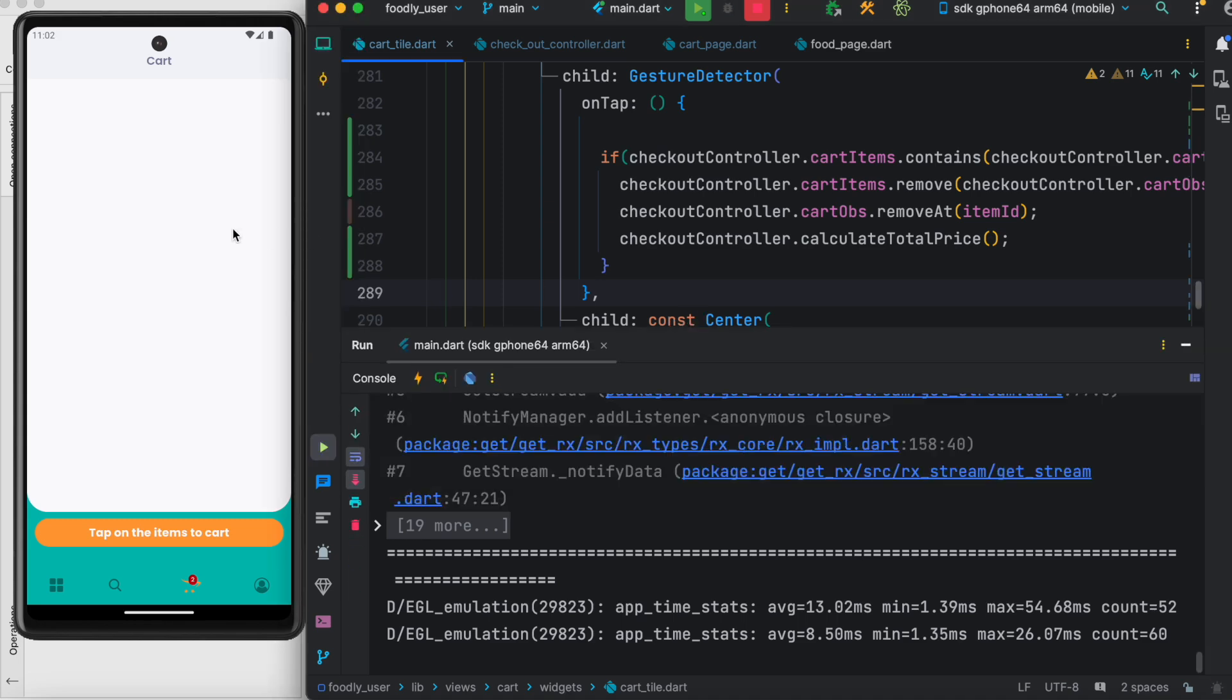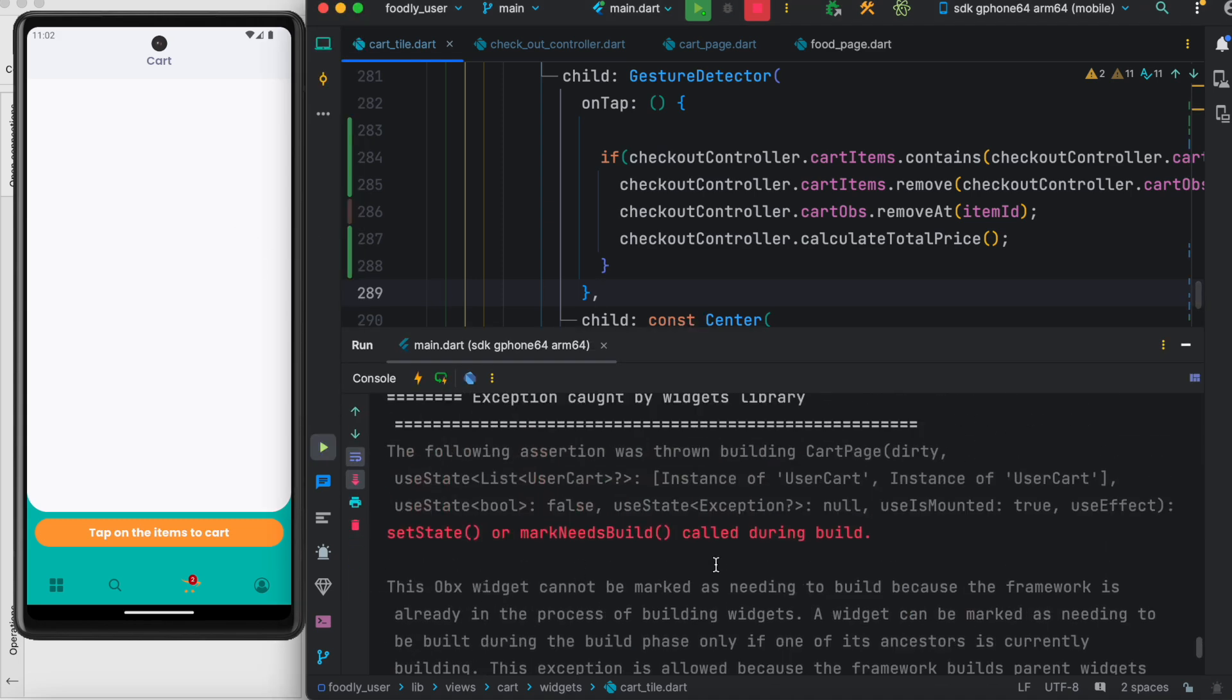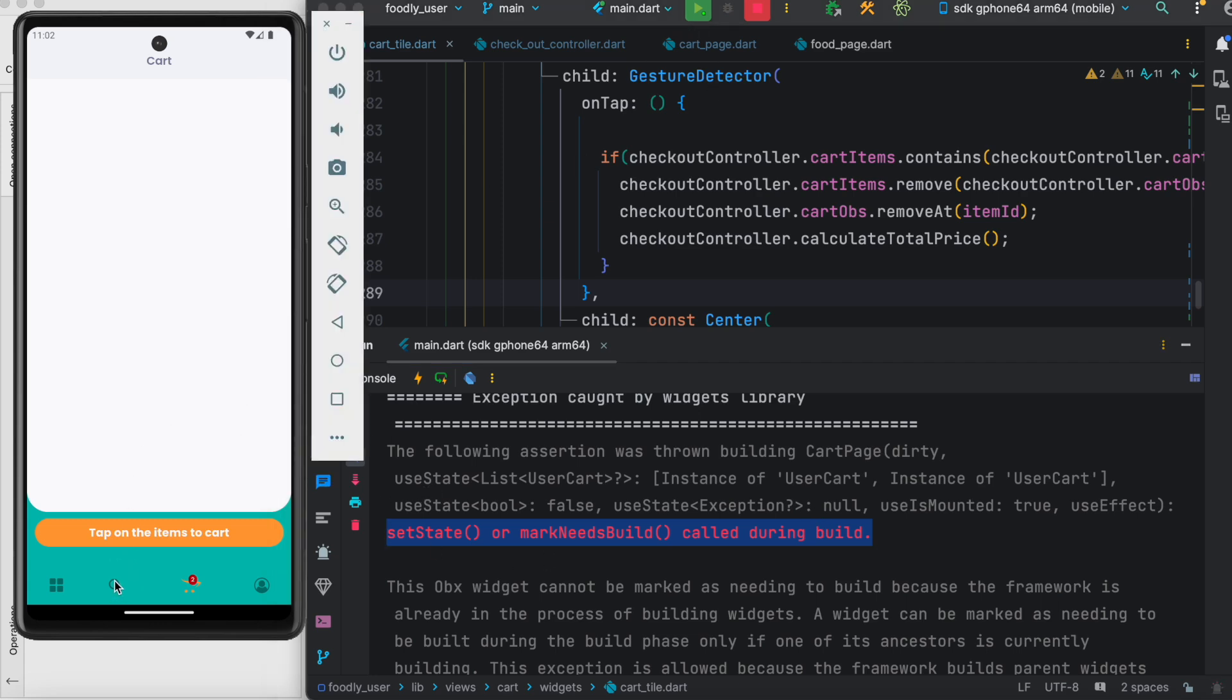So nothing is visible, and here it says 'setState or mark needs build called during build.' This is one of the hints.